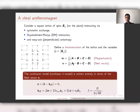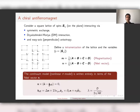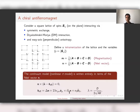In the continuum limit, we get an equation for the Néel vector only. This is a type of nonlinear sigma model. The effective field is very similar to the corresponding field for a ferromagnet — it contains exchange interaction, DM interaction, and anisotropy terms.